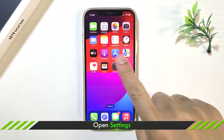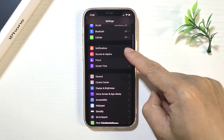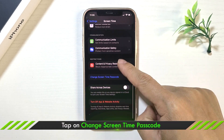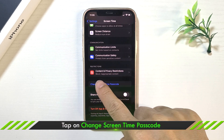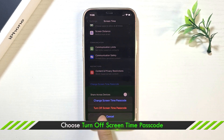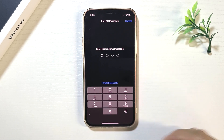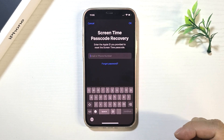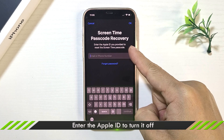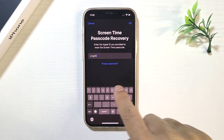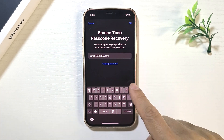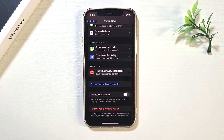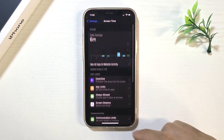Launch Settings and choose Screen Time. Click Change Screen Time Passcode, then choose Turn Off Screen Time Passcode. Click Forgot Passcode and enter your Apple ID account and password. Now you have disabled Screen Time.